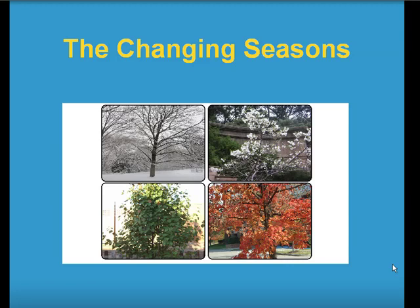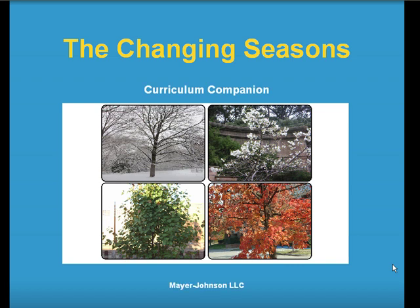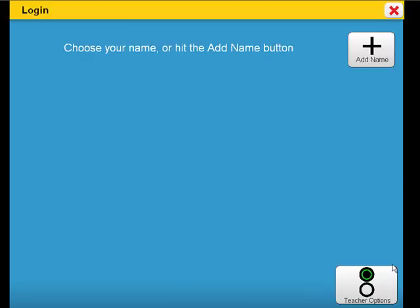Welcome to the Changing Seasons. This curriculum companion is about the four seasons. It is designed to supplement a lesson on the seasons at the K-2 academic grade levels. To start, let's retrieve the individualized settings for a particular student.